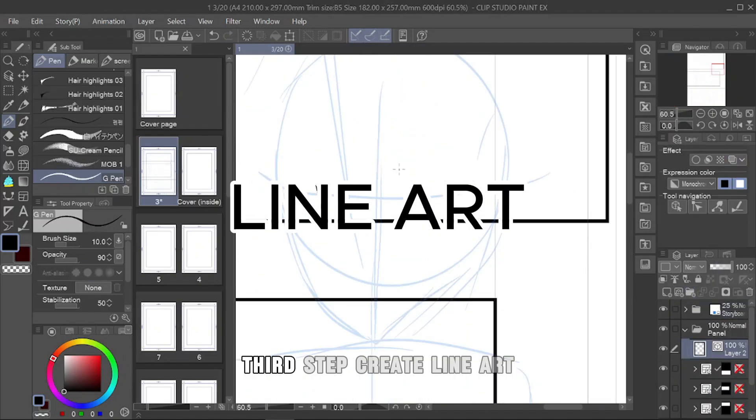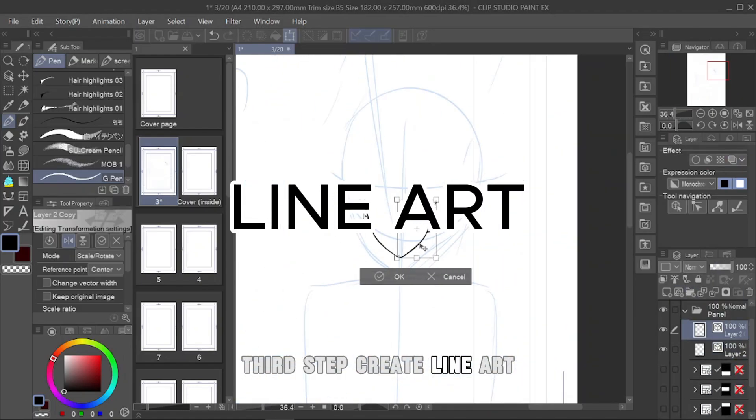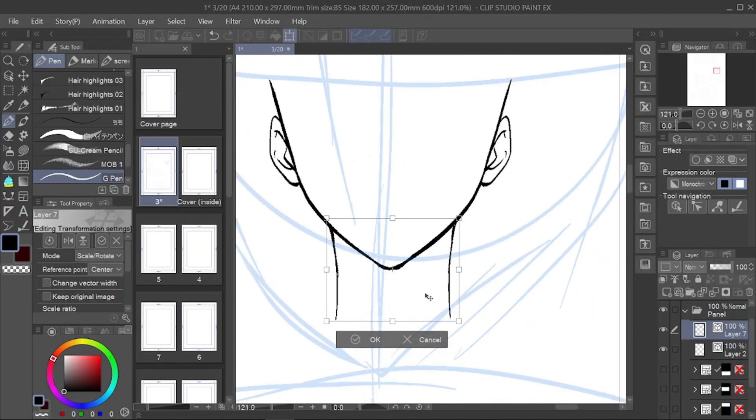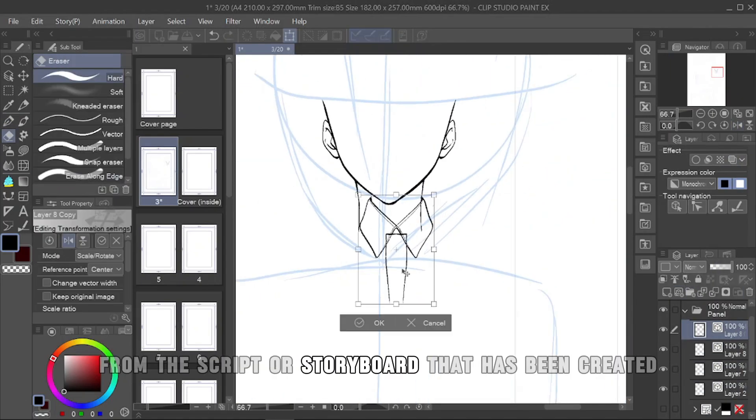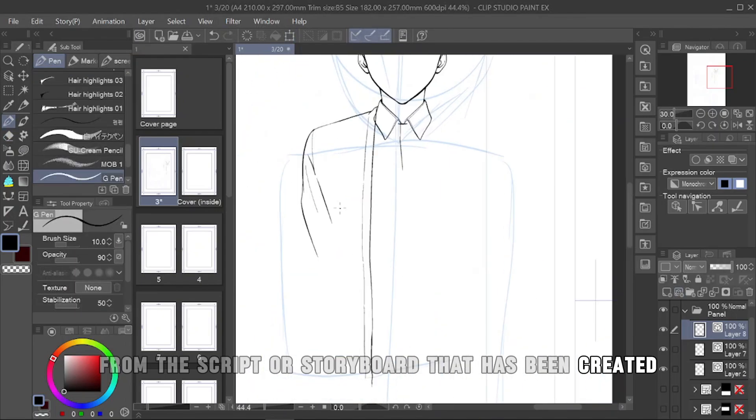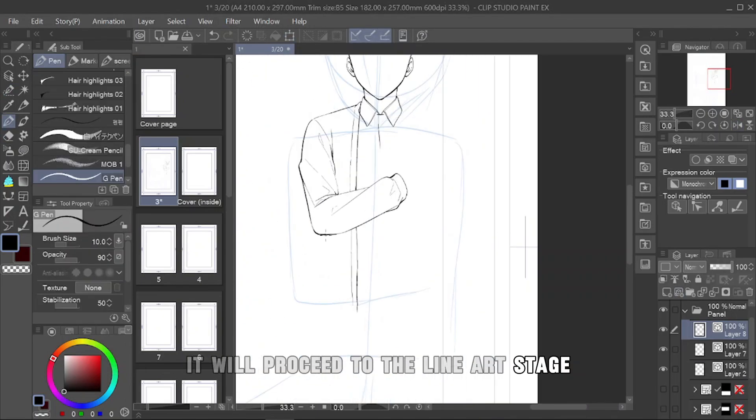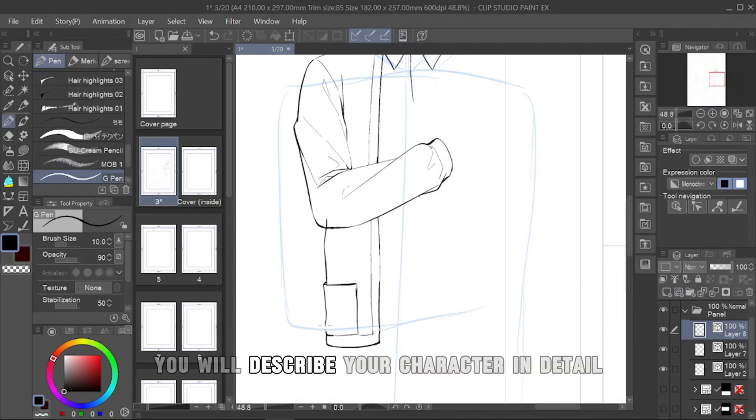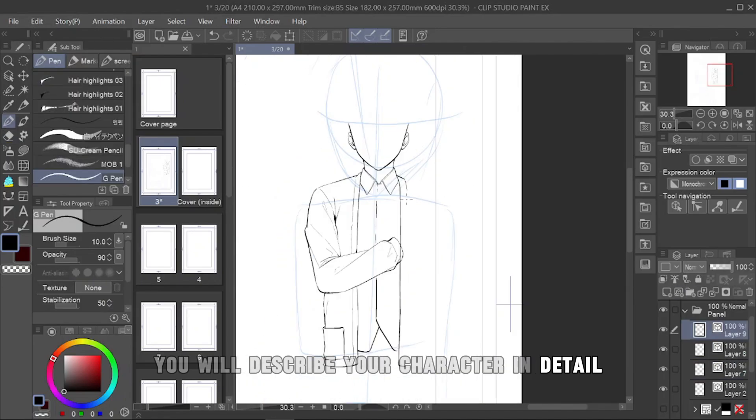Third step, create line art. From the script or storyboard that has been created, it will proceed to the line art stage. You will describe your character in detail.